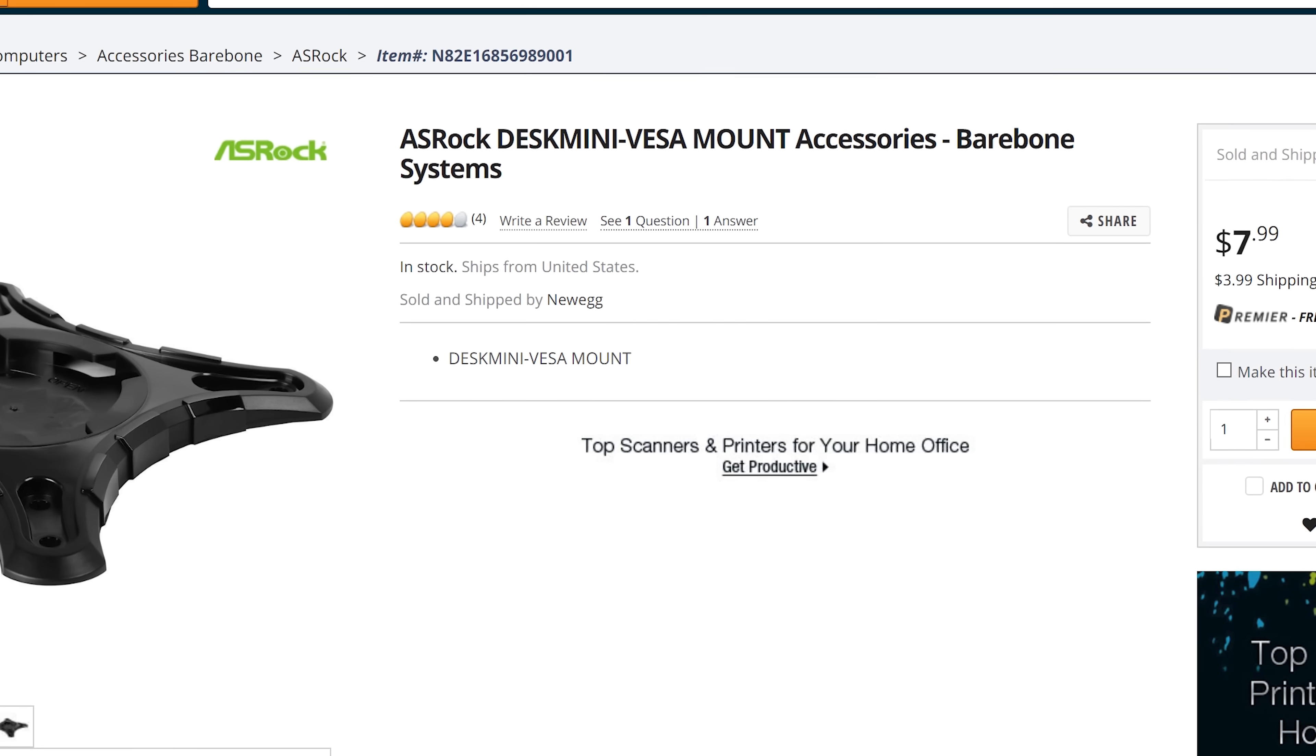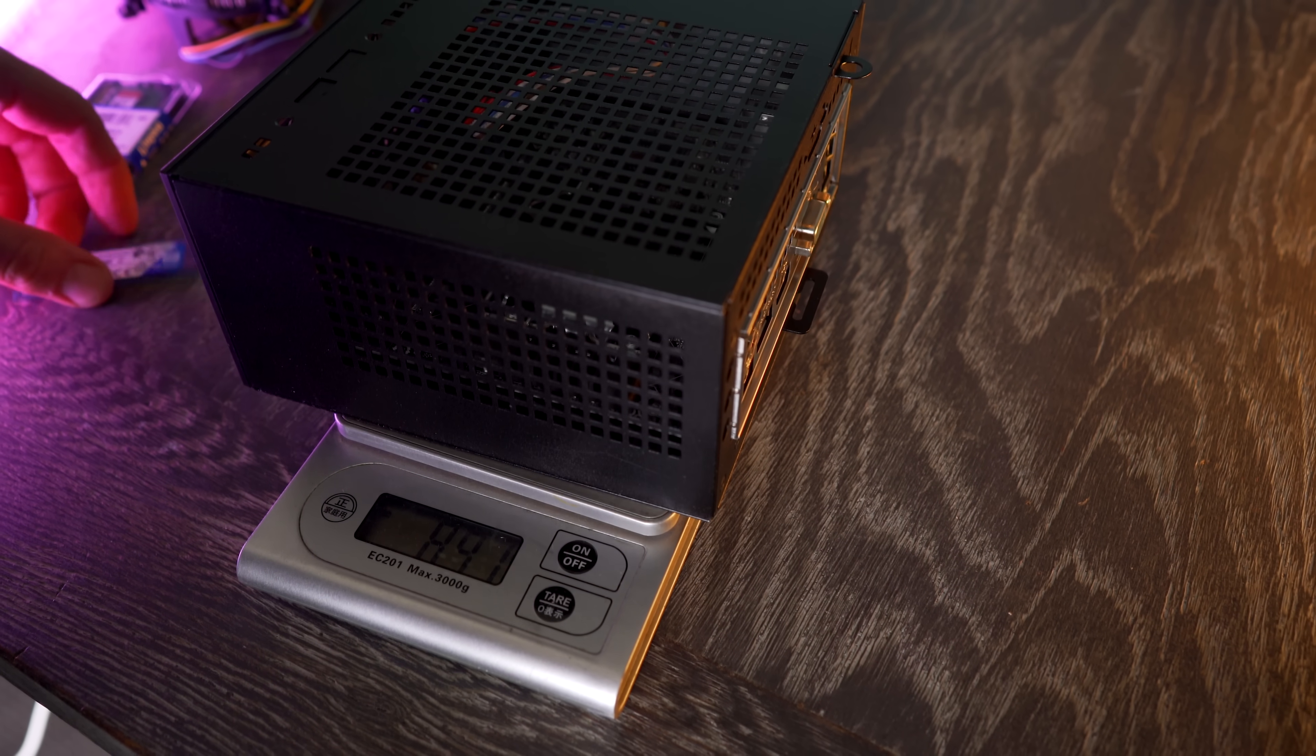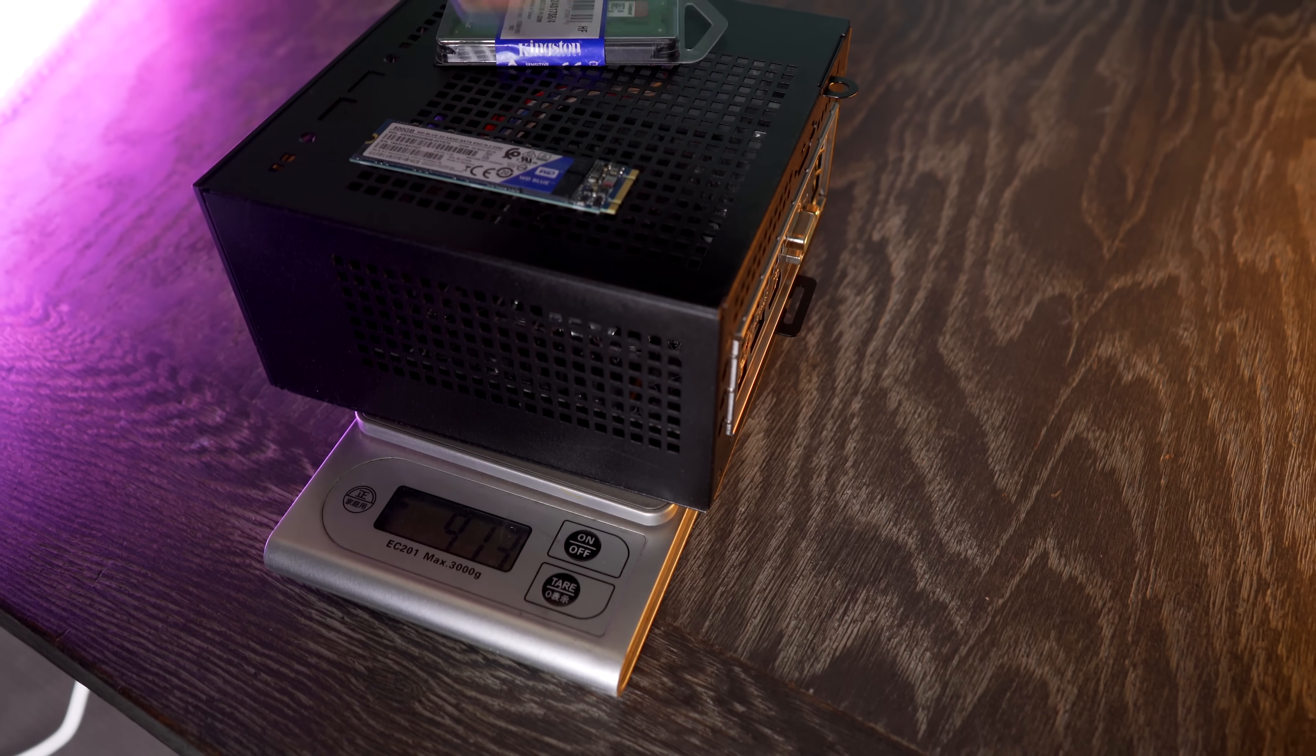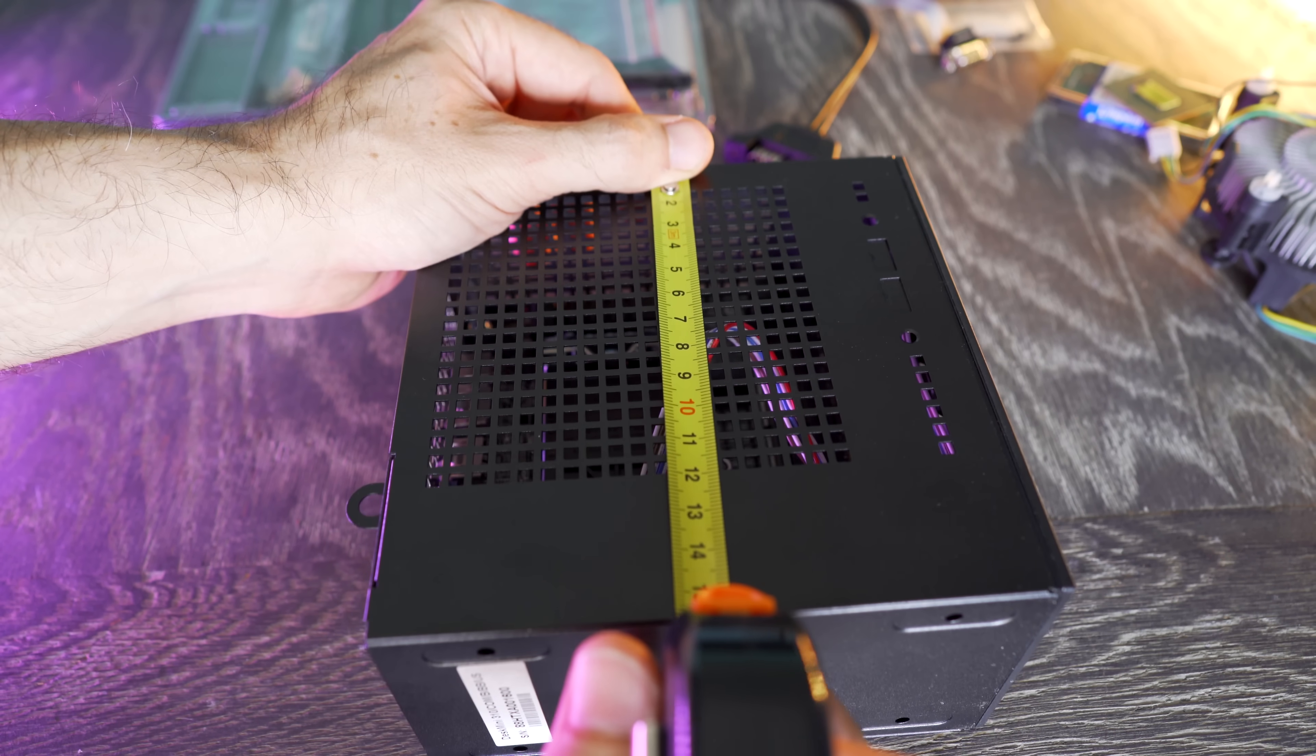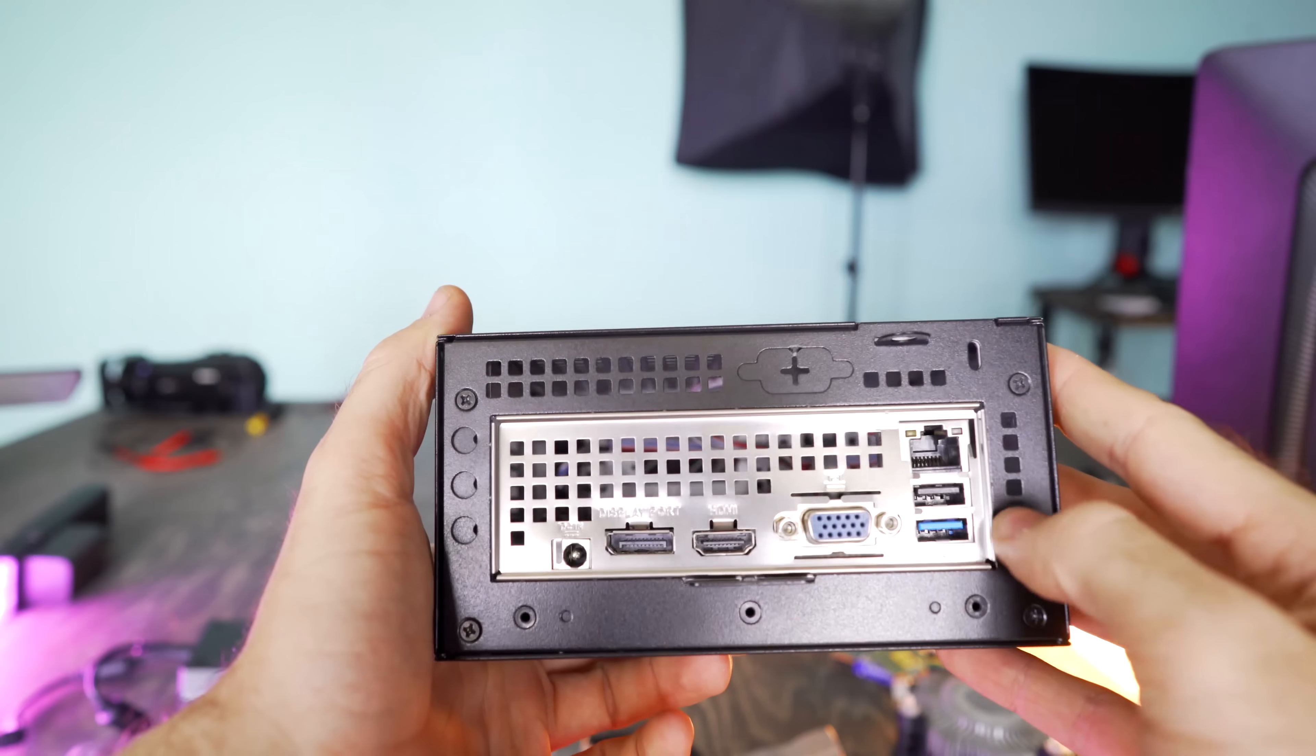The unit itself comes in just under 900 grams. But if you wanna add in a CPU M.2 and a cooler and some RAM, it'll come just under 1.2 kilograms. Dimensions is 154 mil by 155 millimeters by 80 millimeters in depth. So it's a very small unit, smaller than my hand, and very lightweight.